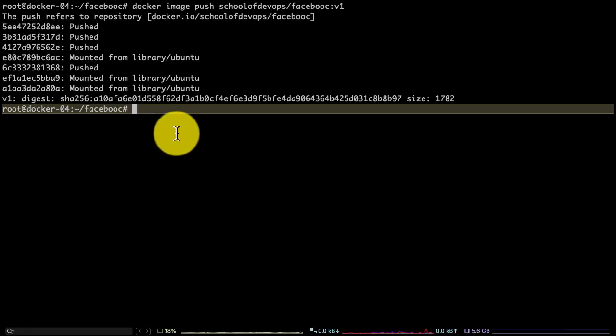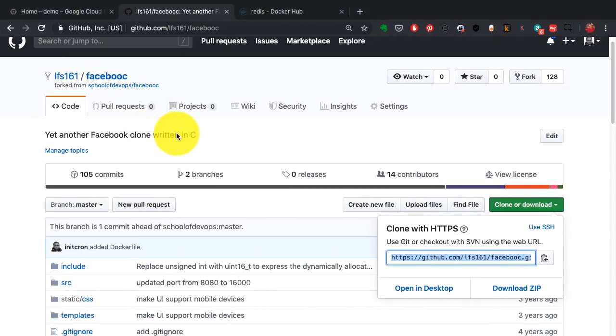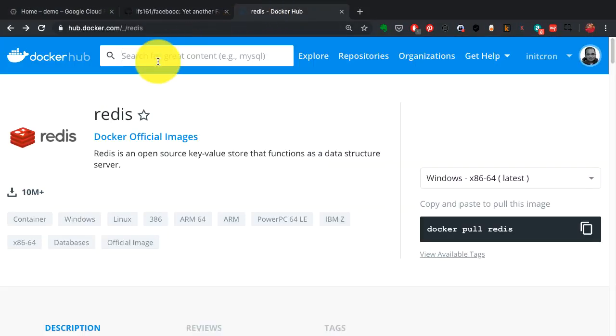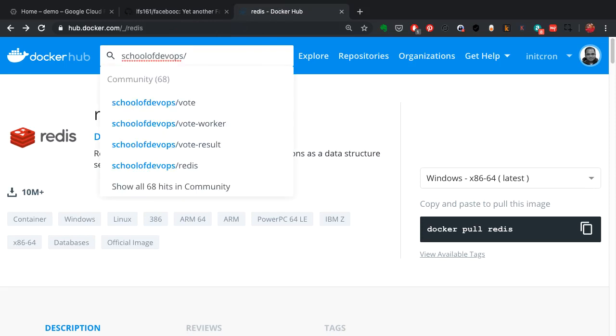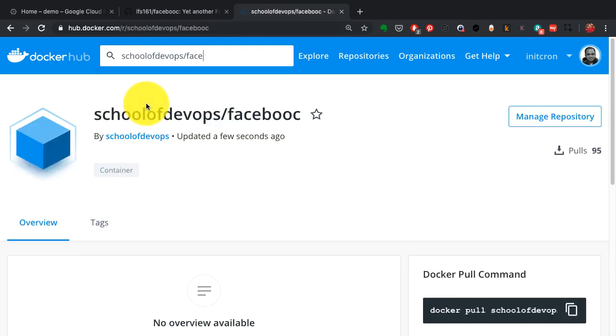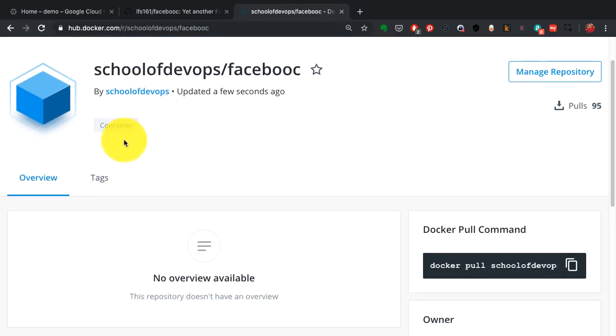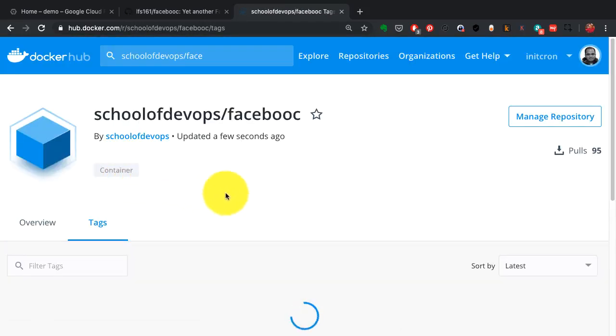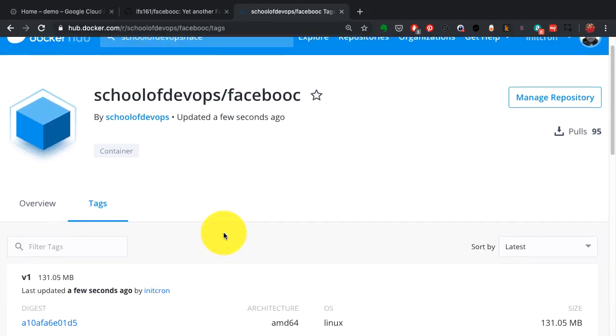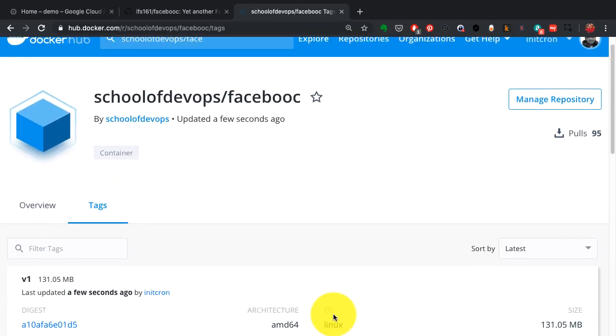All right, now this image has been published. I should be able to go to my account where I have published it to and find this image available there. This is what I see here with the tag that I've mentioned. That's the version of my image. As you notice, this image has been published just a few seconds or a minute ago.